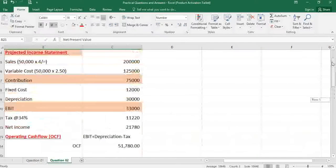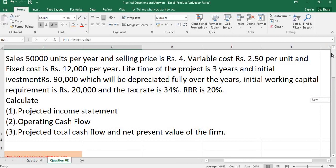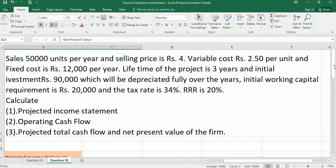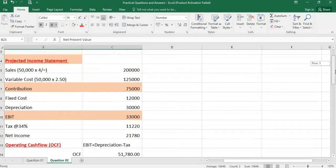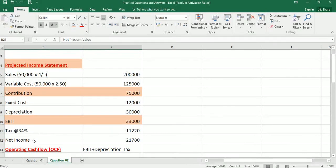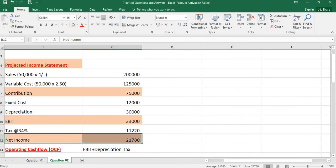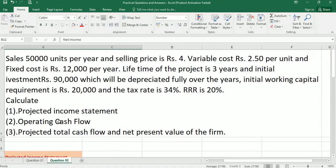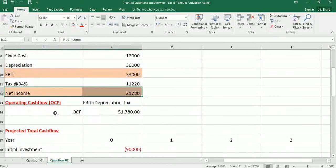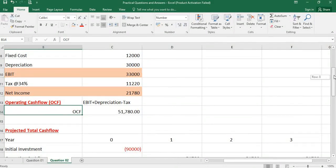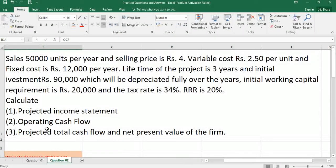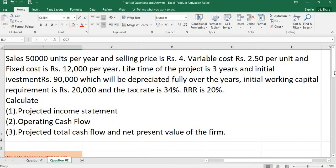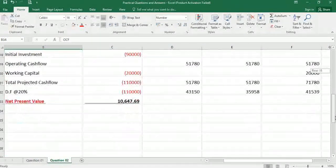So projected income statement we did it. Normally if they ask, only we do this part, you can find the net income. Second point, operating cash flow. Operating cash flow is 51,780. And the third question: projected total cash flow as well as net present value of the firm.